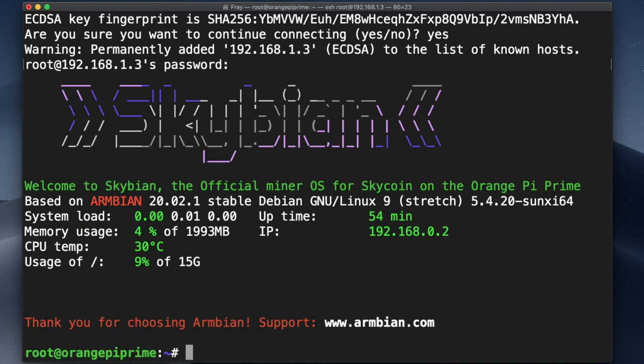You should see a command line prompt to that effect, in this case root at orange pi prime. So from here, you just need to enter the SSH command for that particular board, the IP address for which you found using the ifconfig command in the visor terminal.